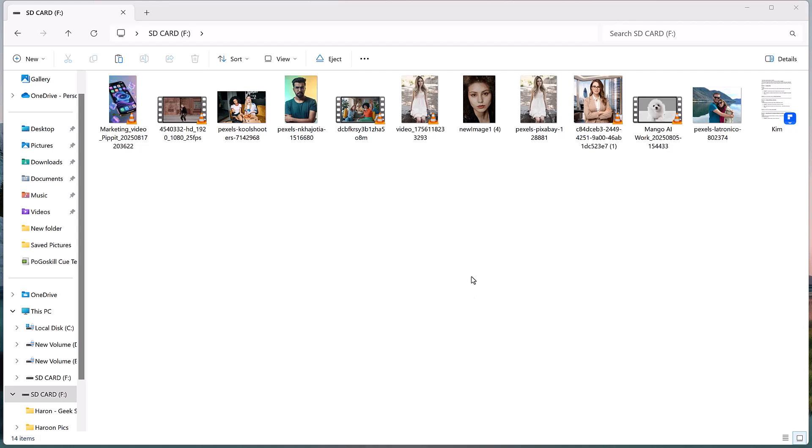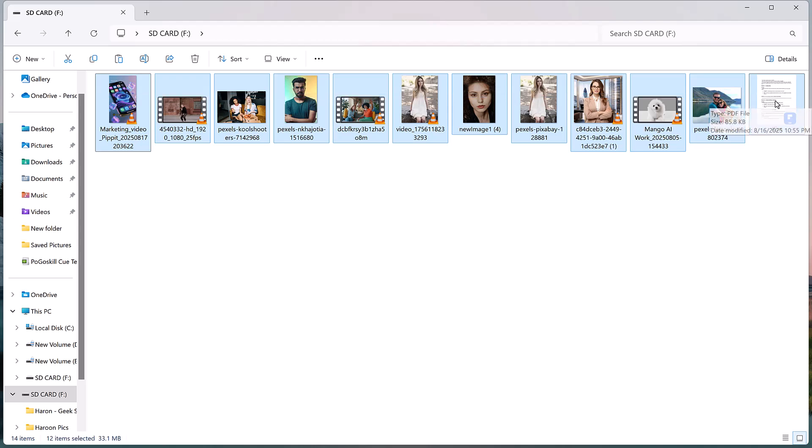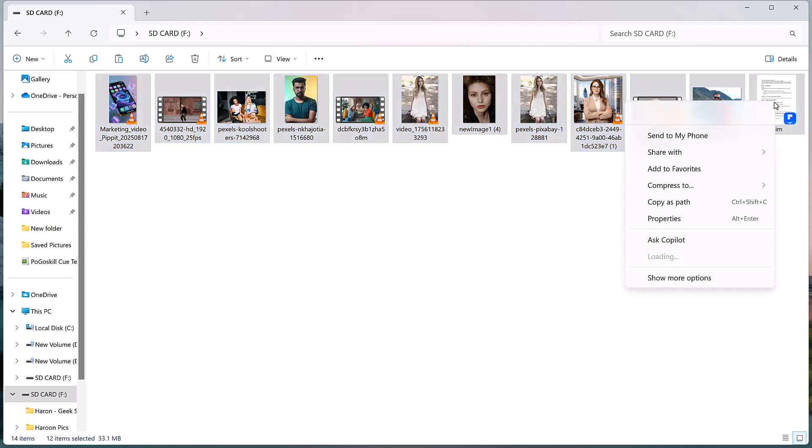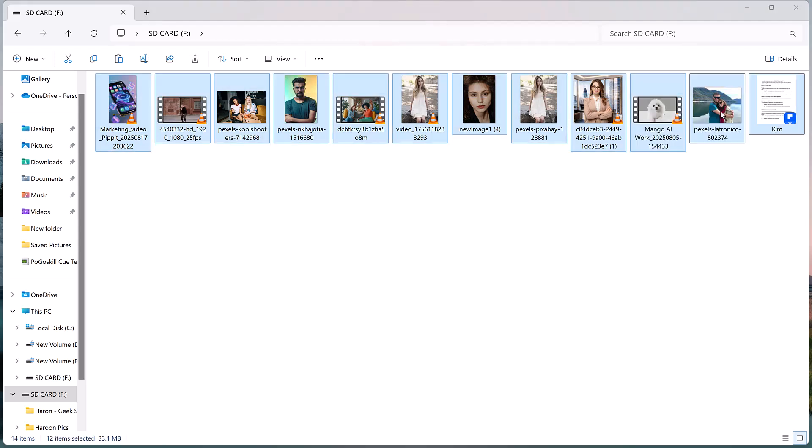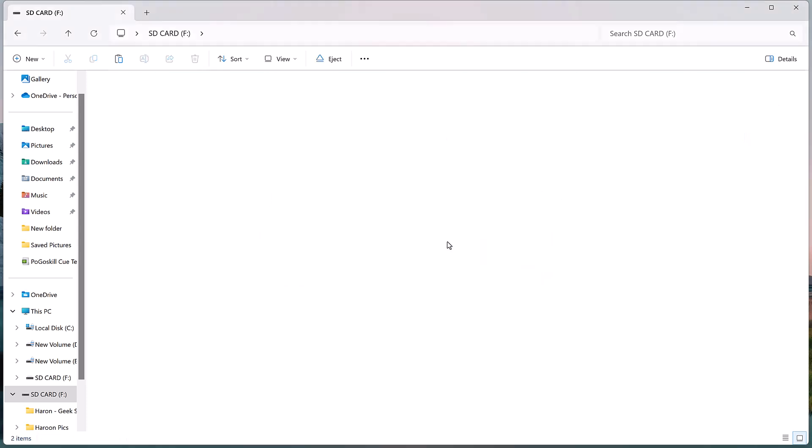Hey everyone, welcome back to TechBro. Have you ever accidentally deleted important files, like photos, videos, documents, or even entire folders? It happens to all of us, and it can be really stressful.